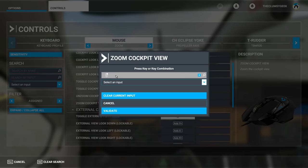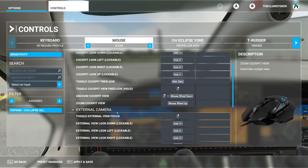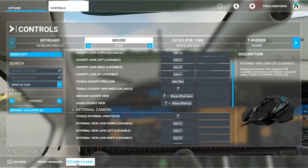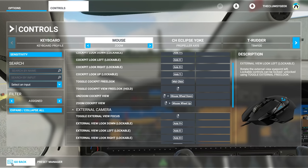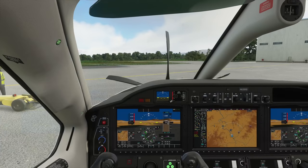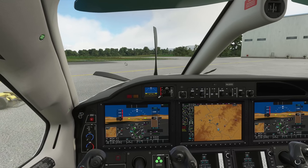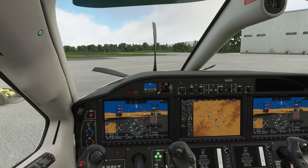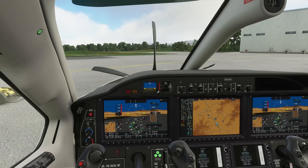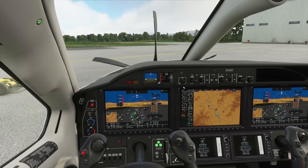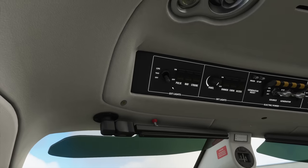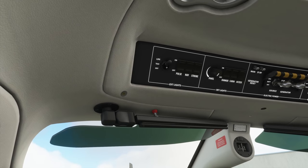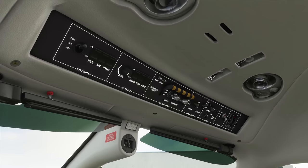Do the same for the other direction: right-click and then mouse wheel up, then let go and validate. Now if I use my mouse wheel, nothing is happening — which is great! Now I can adjust the altitude, heading, and all the knobs and switches using the mouse wheel without accidentally zooming.